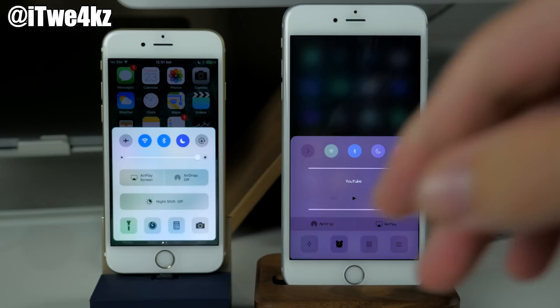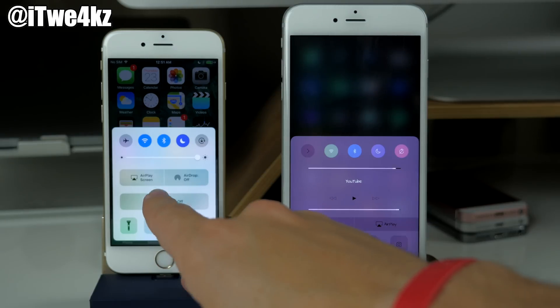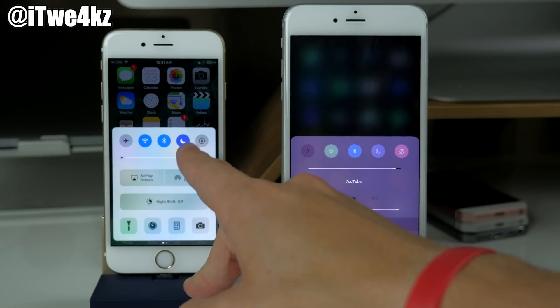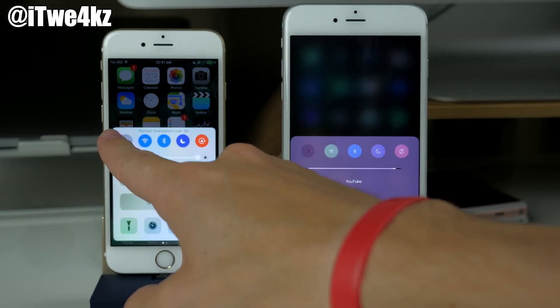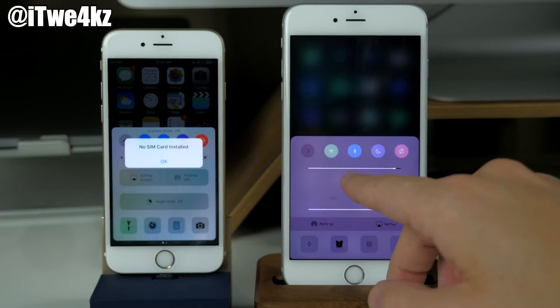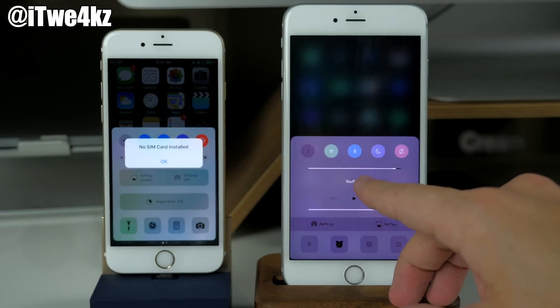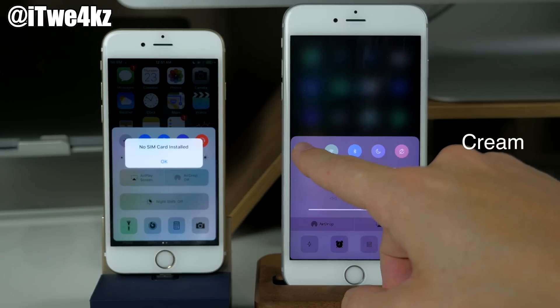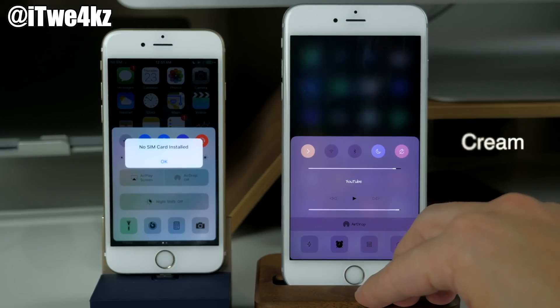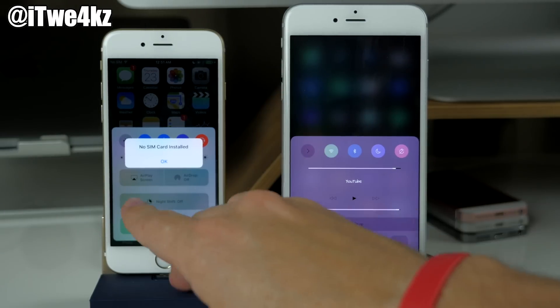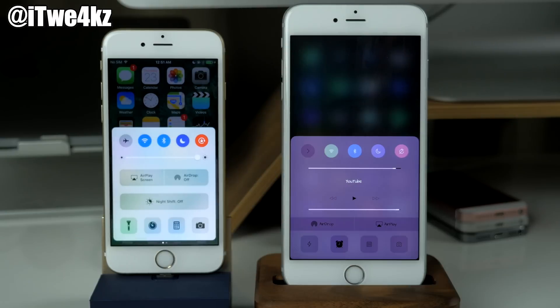Again with the control center you can see that we have different colored toggles and we can do that again with a tweak called Cream. As you can see we have all these different color toggles and that's literally exactly what Cream does.